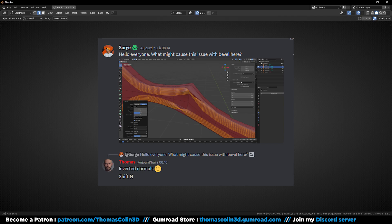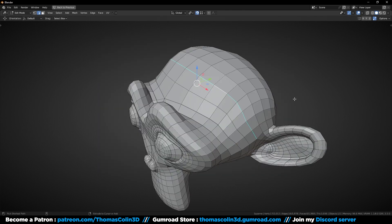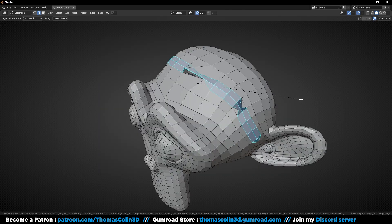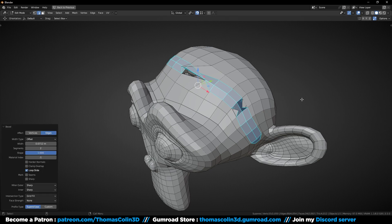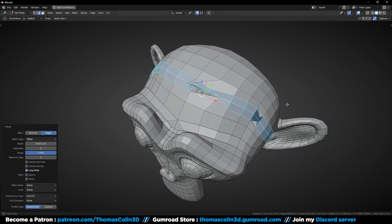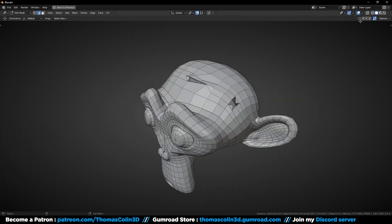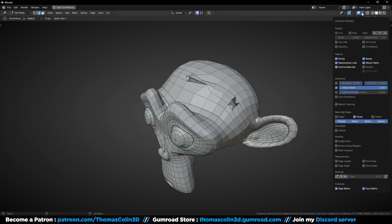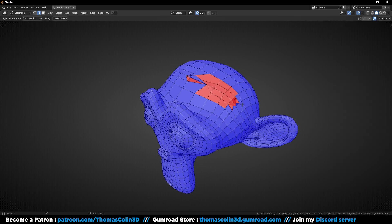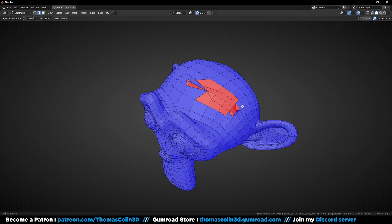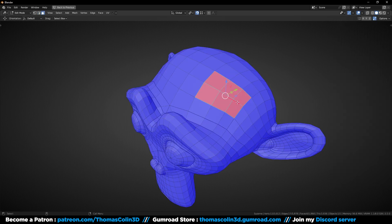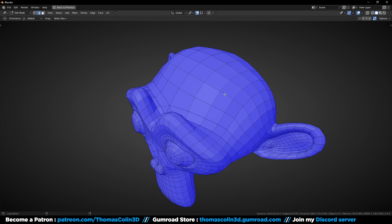Next, we have this mistake. I see it a lot on Discord. Let's say that I want to add a bevel on this edge loop. As you can see, the flow of the bevel is broken. It can be fixed very easily by displaying the normals colors. If the normals are red, they are inverted. You just have to press Shift N to fix the problem.